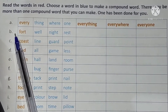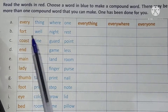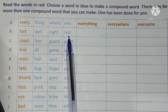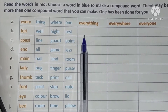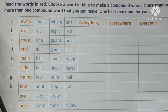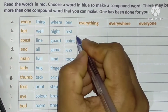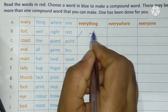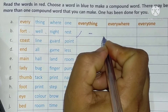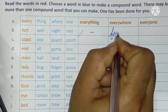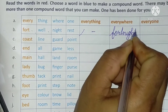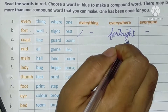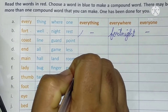Next, question B: 'fort' — the blue words are 'well', 'night', and 'rest'. We will write fortnight here. Fort + well — no, we can't write that. Fort + night: yes, fortnight — F-O-R-T-N-I-G-H-T. Fort + rest: no.